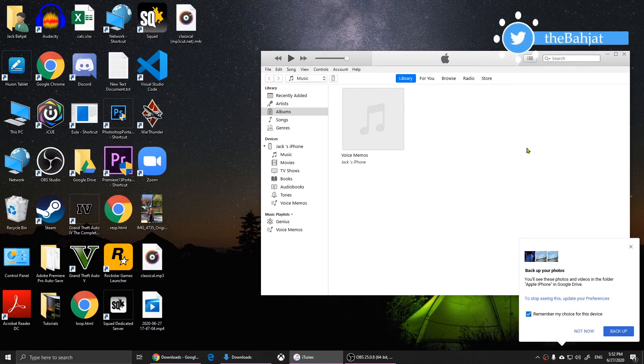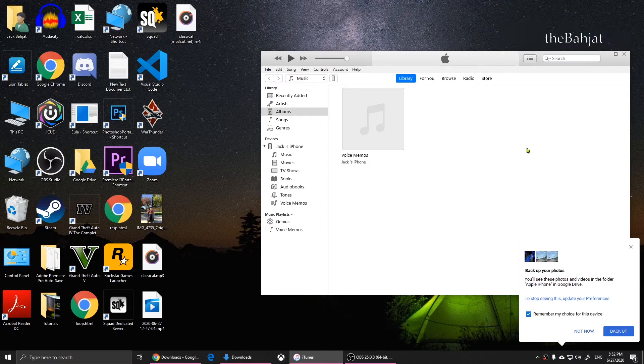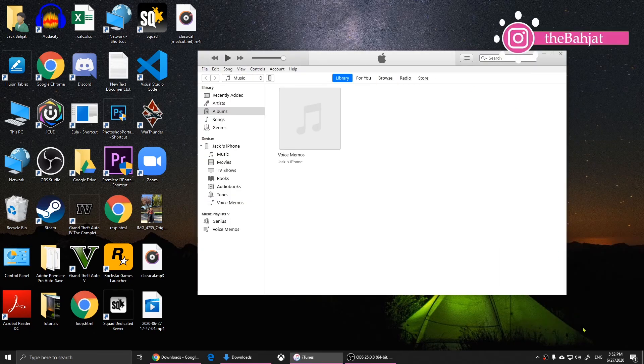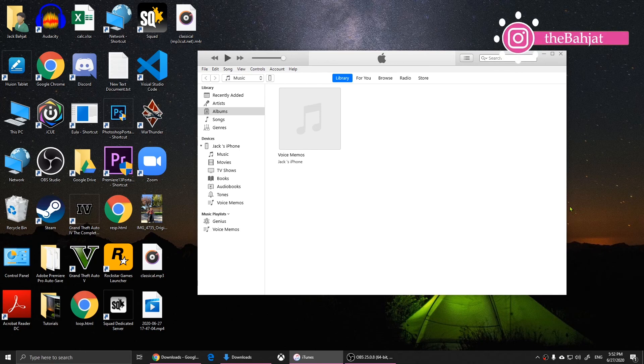This is how you can create a ringtone for iPhone using iTunes. I hope this video helps, and if you have any questions, please leave them in the comments below. Bye.